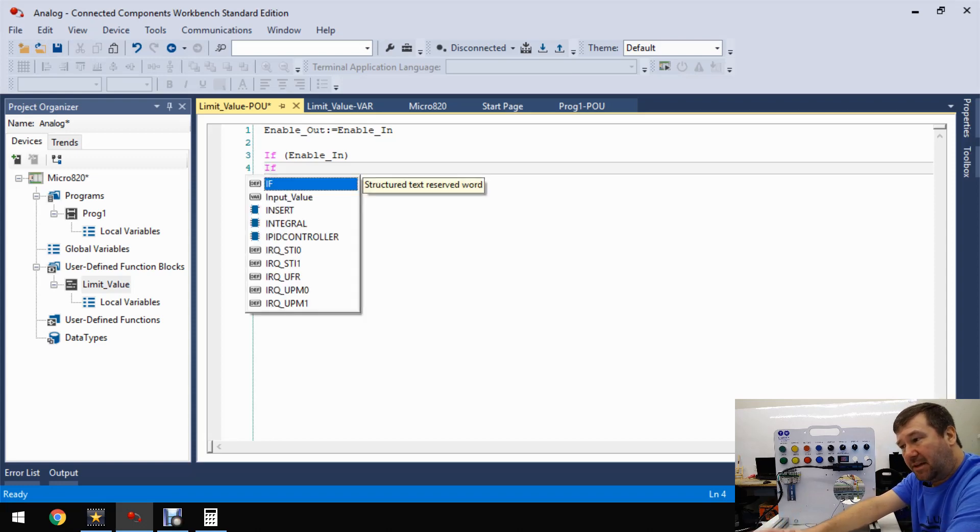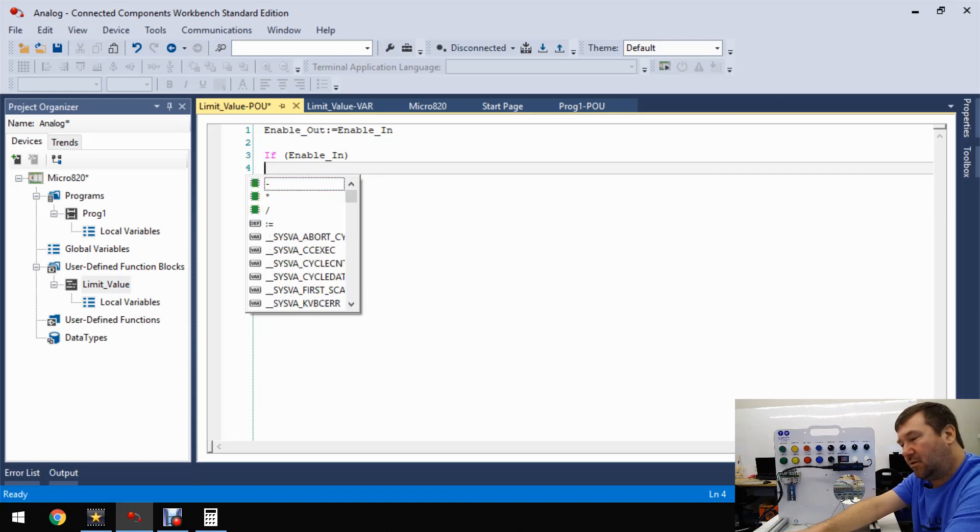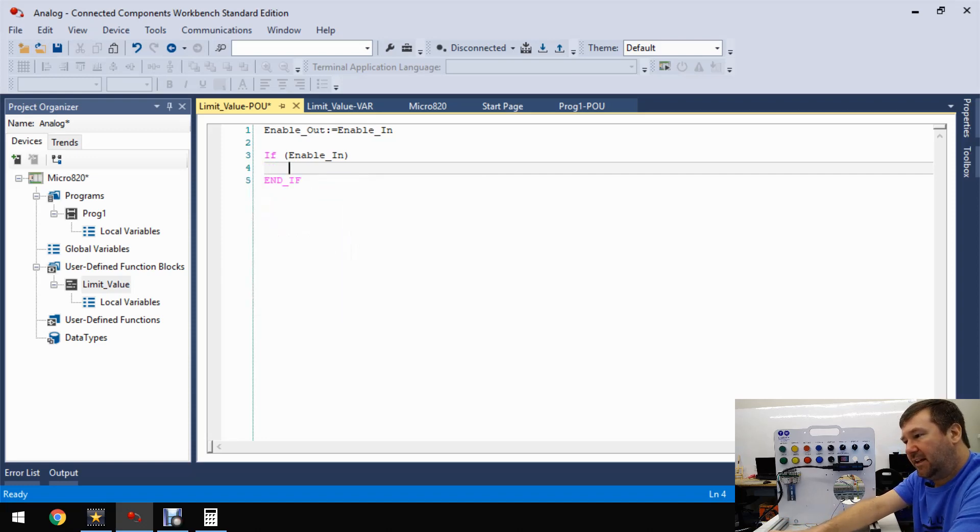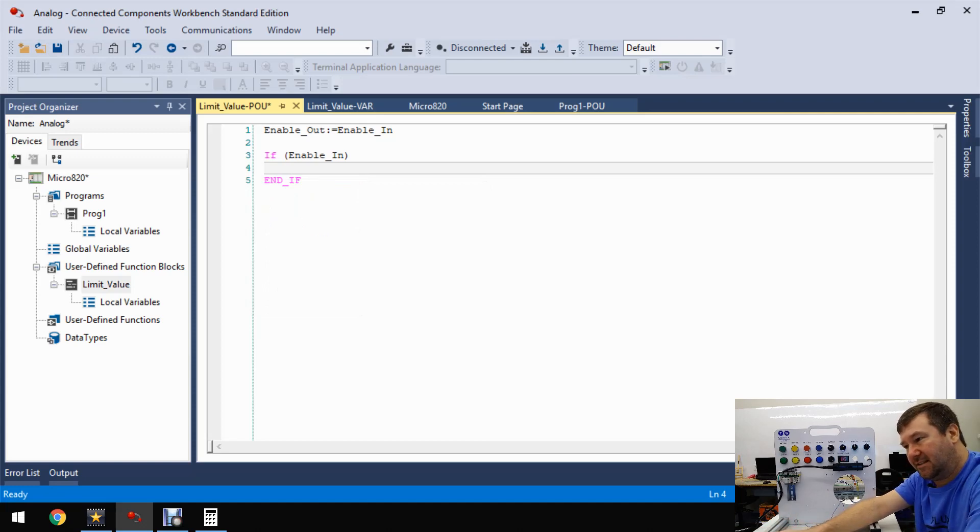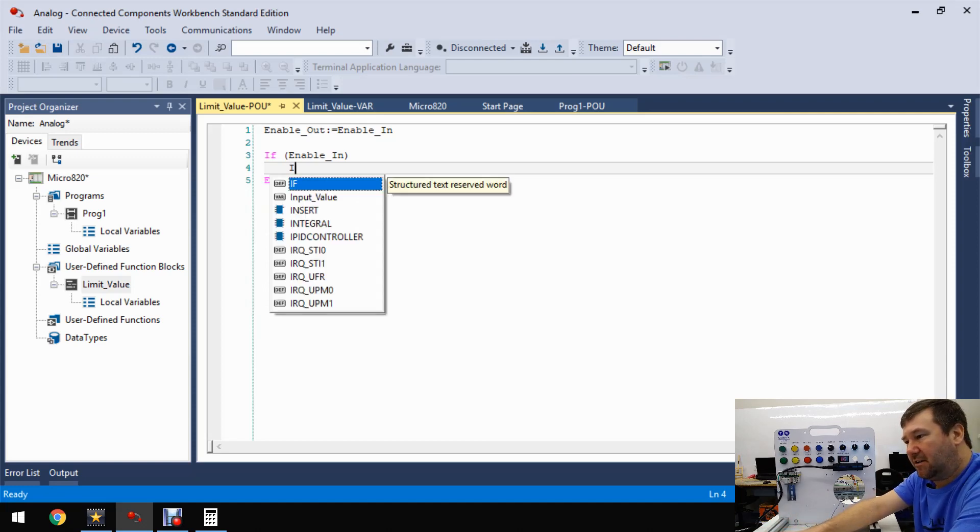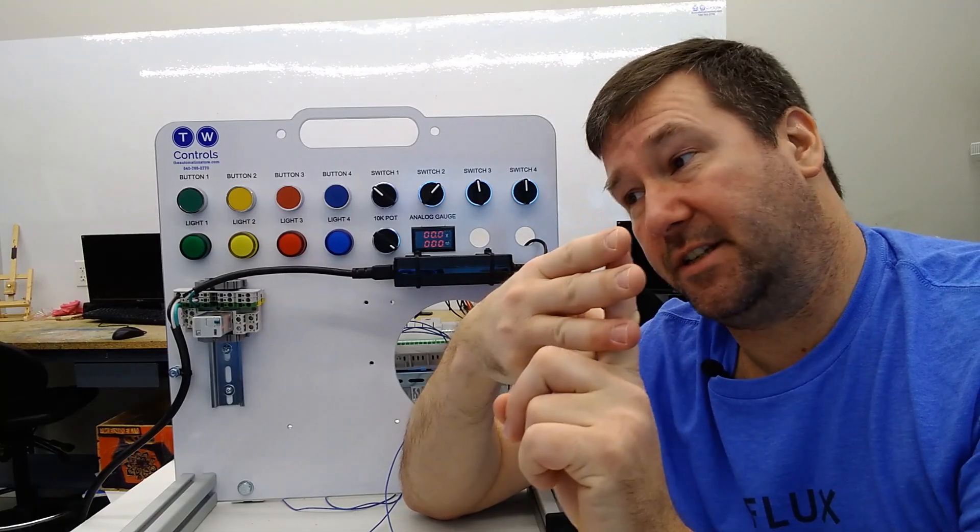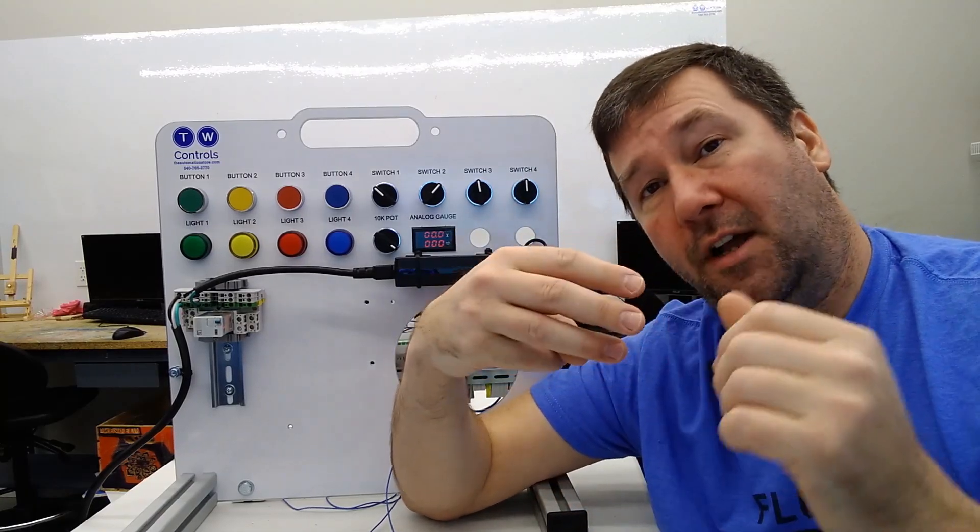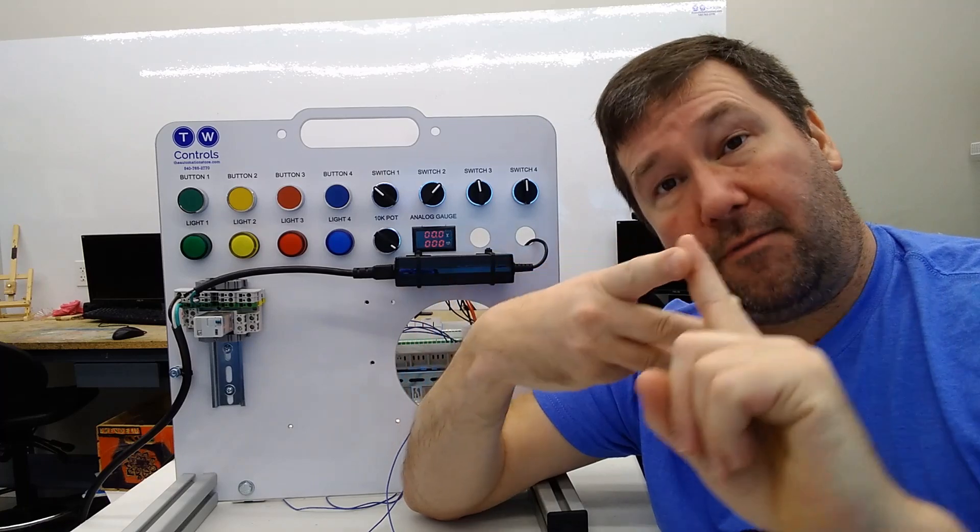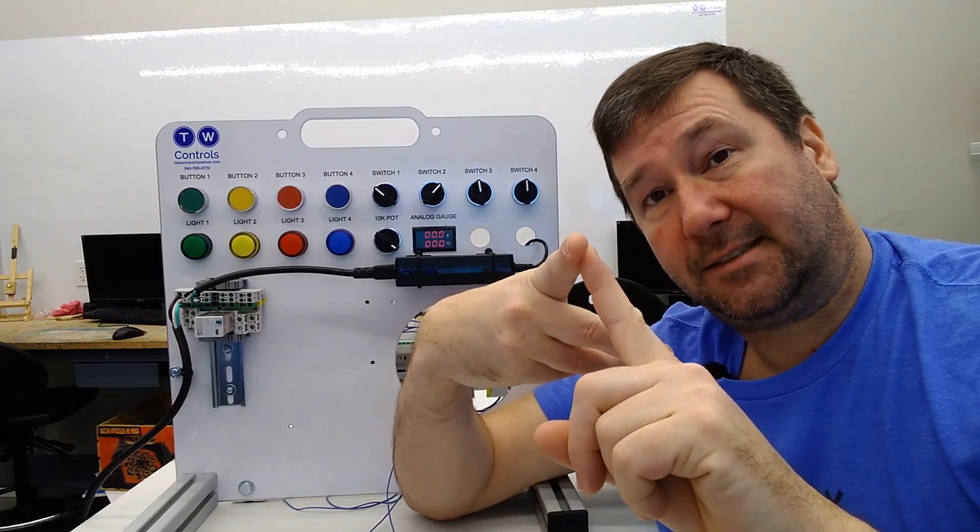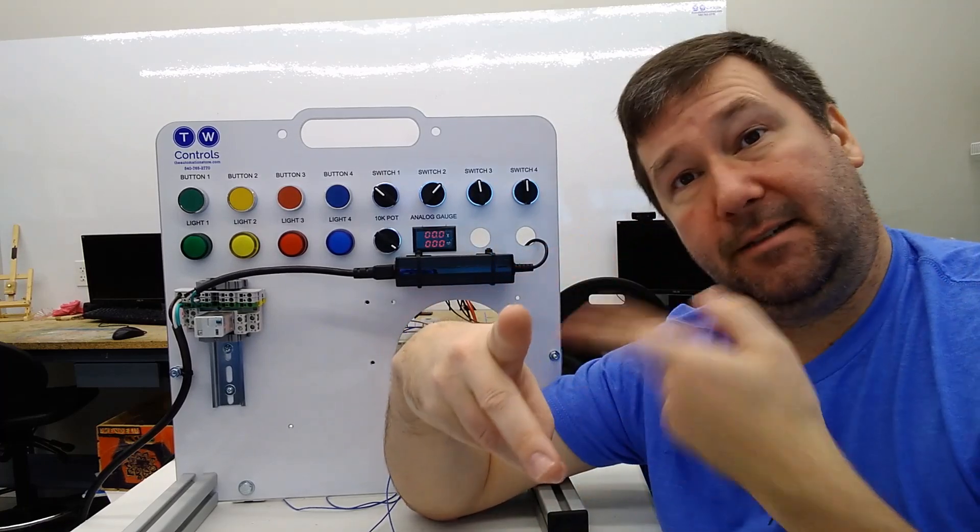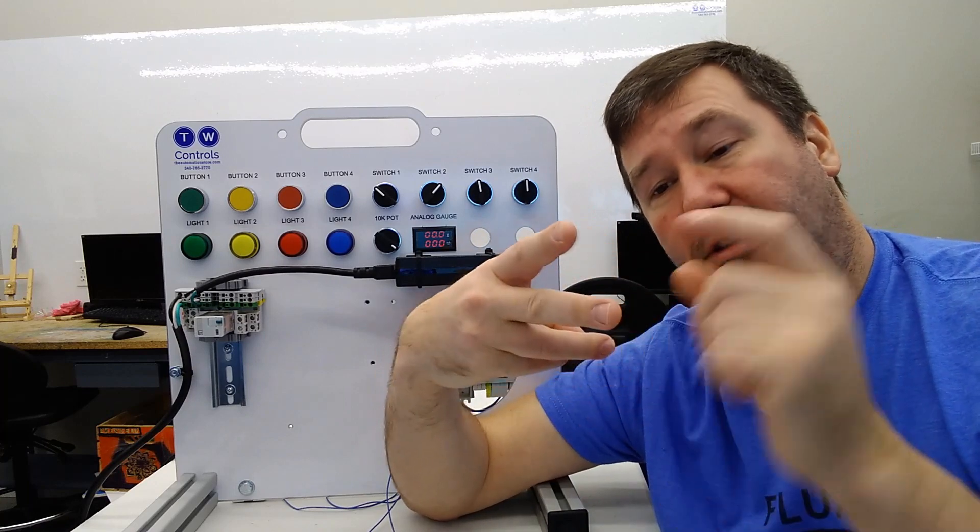So we're going to do if, and if you're not sure of these, if you notice as soon as you type that i, all your options come up for that. And then we're going to look at the enable in. And that's all we need to put - if enable in means that if enable in is true. And then with every if statement, there is also at the end of it an end if.